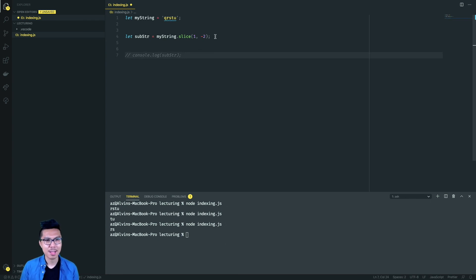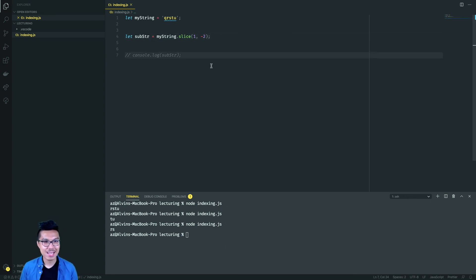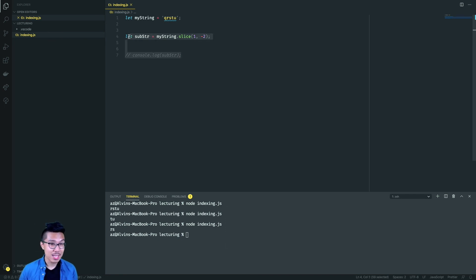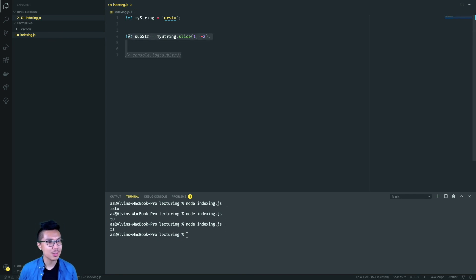Bear in mind that negative indices can only be used with slice — when you use the built-in square bracket indexing pattern, you can never put a negative number inside. This is only particular to slice, and it's just how the developers of JavaScript designed it. Now that we've learned about indexing in JavaScript, let's go ahead and practice these patterns and put them to good use. If you want to actually improve as a programmer, you need to write many, many programs. Simply watching these lectures isn't going to make you good at coding, so do go to the next video and work on that exercise.